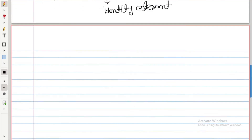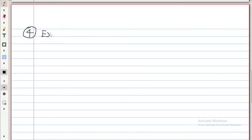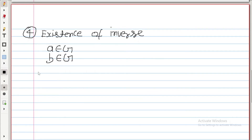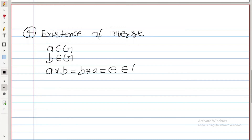The fourth property is existence of inverse. It means that if A belongs to G, there exists B which is also from G, and A star B or B star A is equal to the identity element, which is also in G. This is the fourth property.